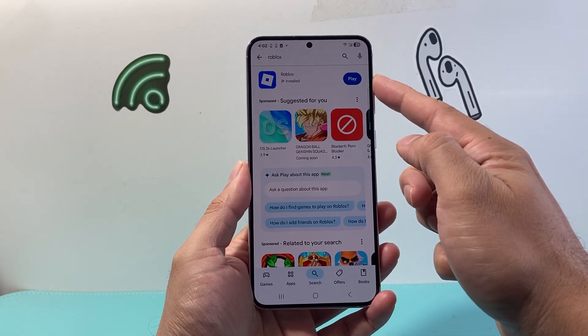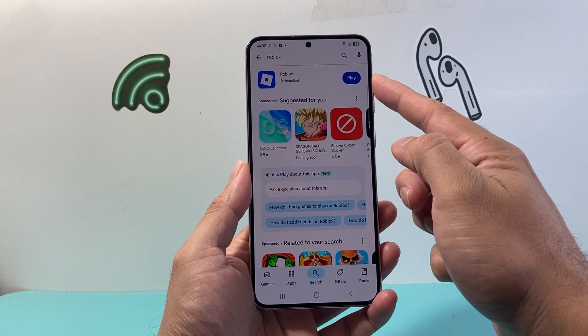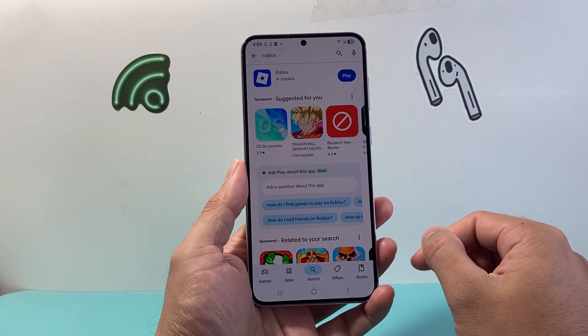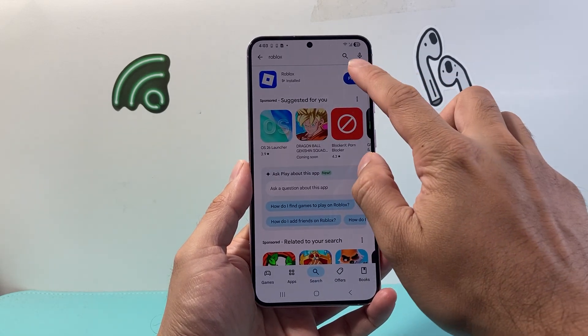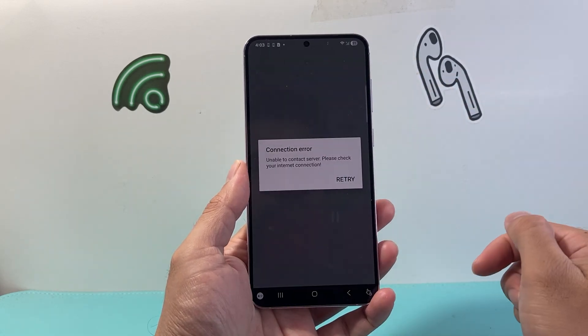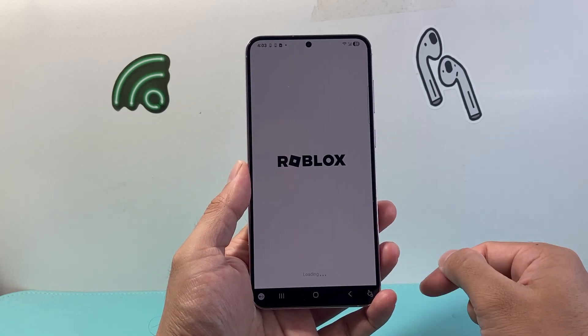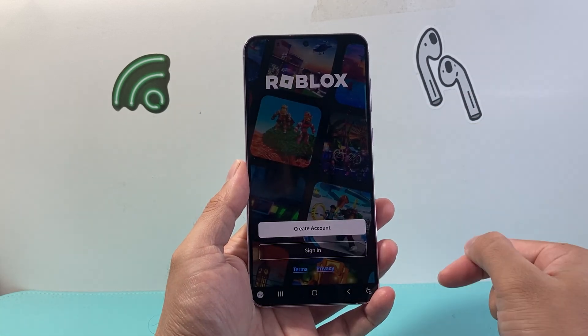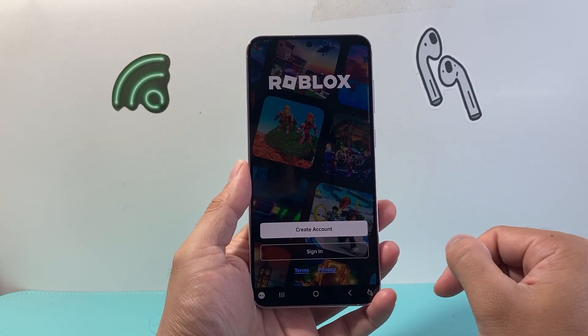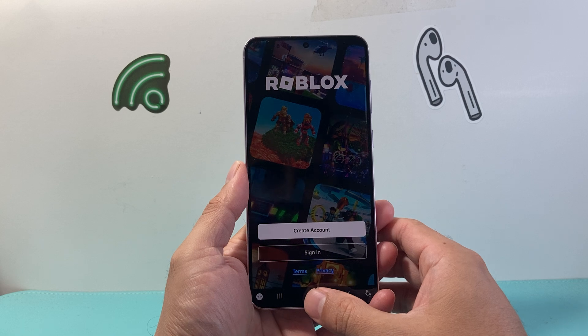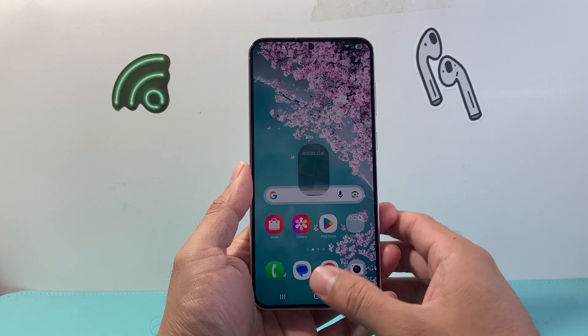And if you see the word 'play' instead of 'update', that means the app has already been updated to the latest version. Then you can go ahead and log into your account. It shouldn't sign you out — if you were already signed in, you should be able to play.